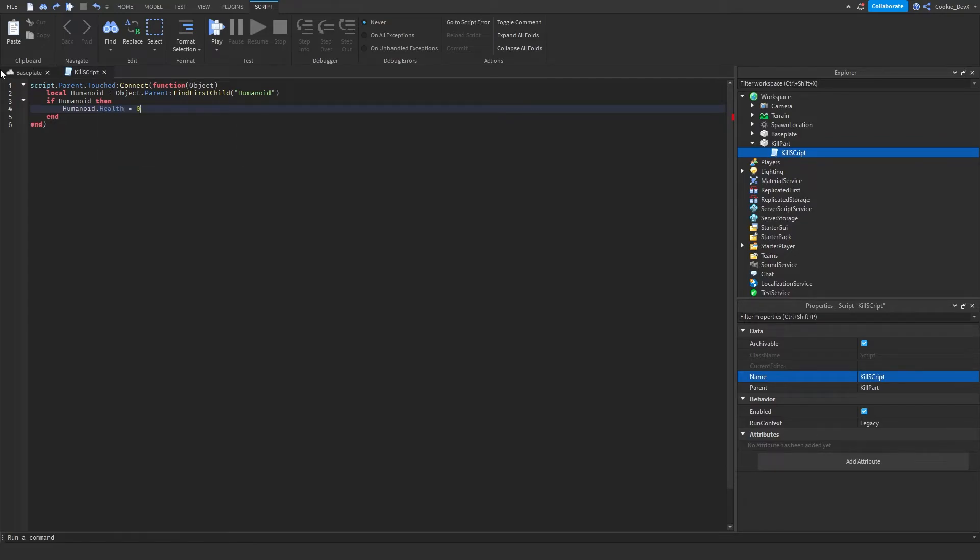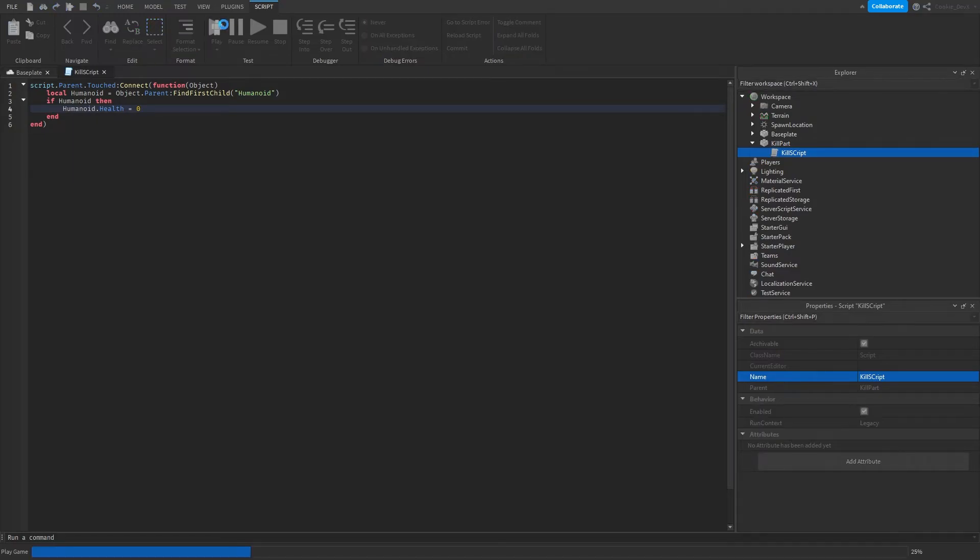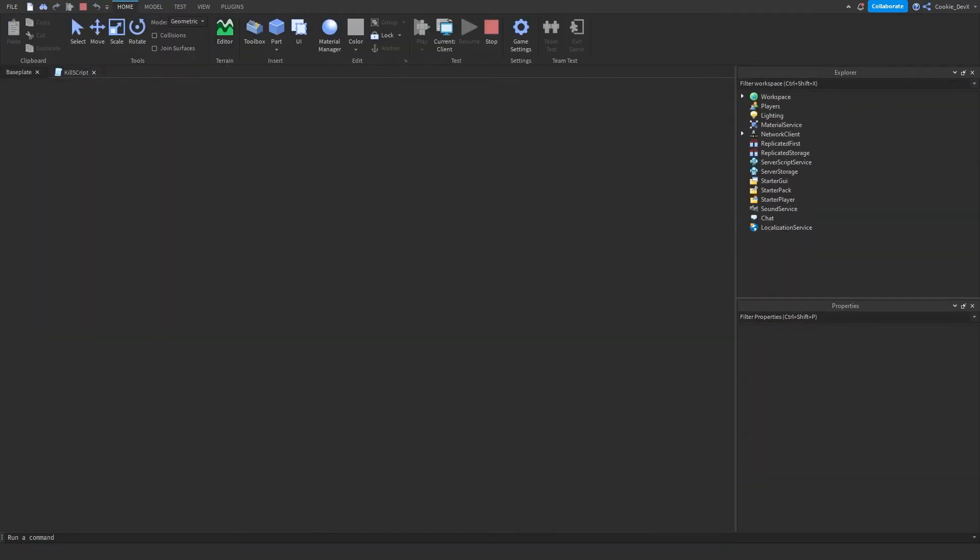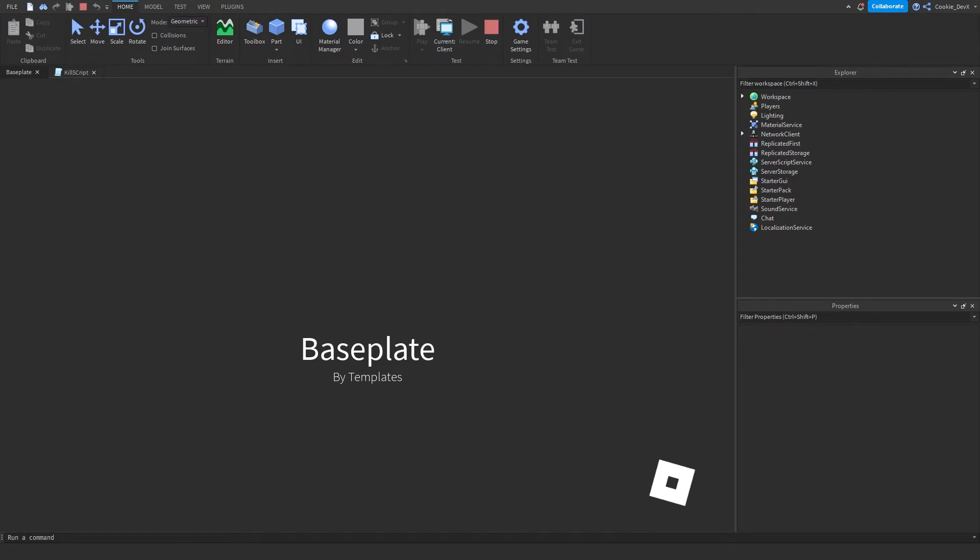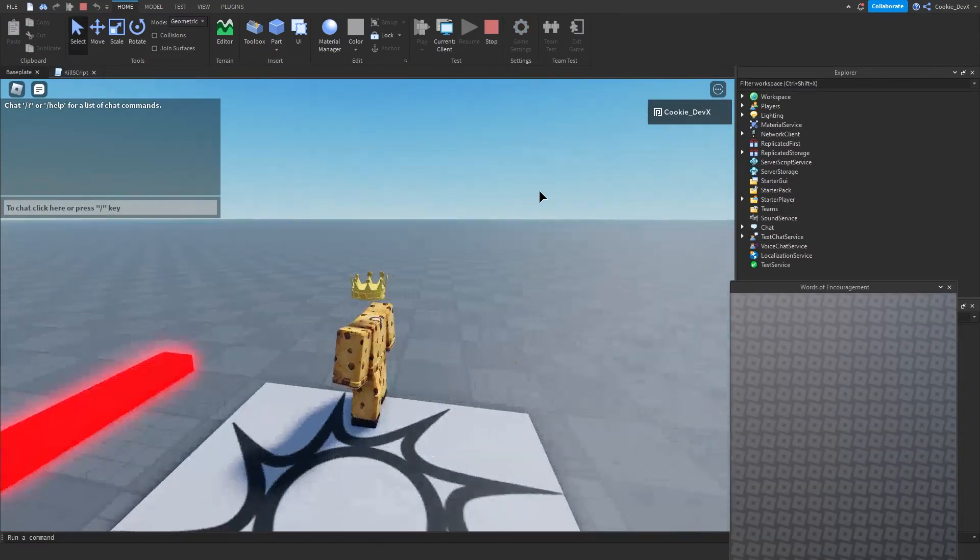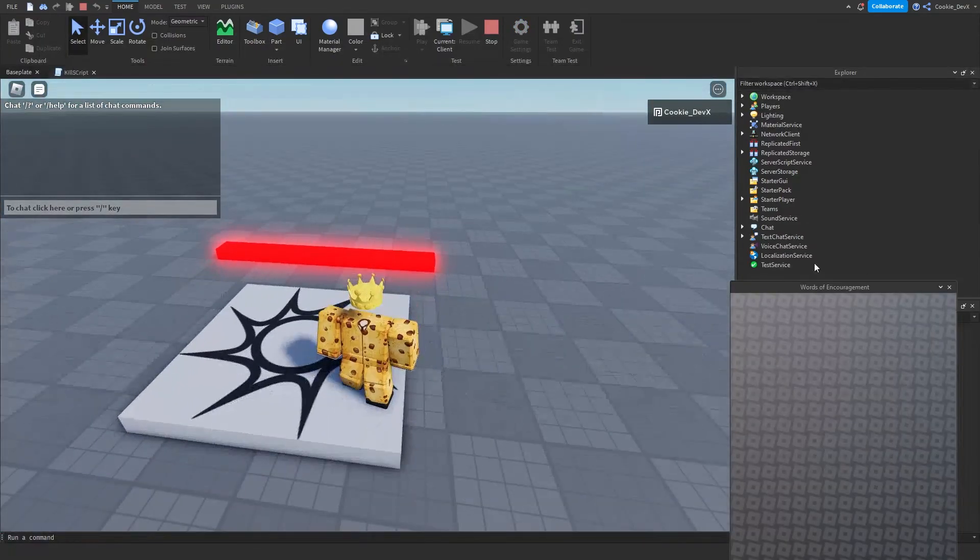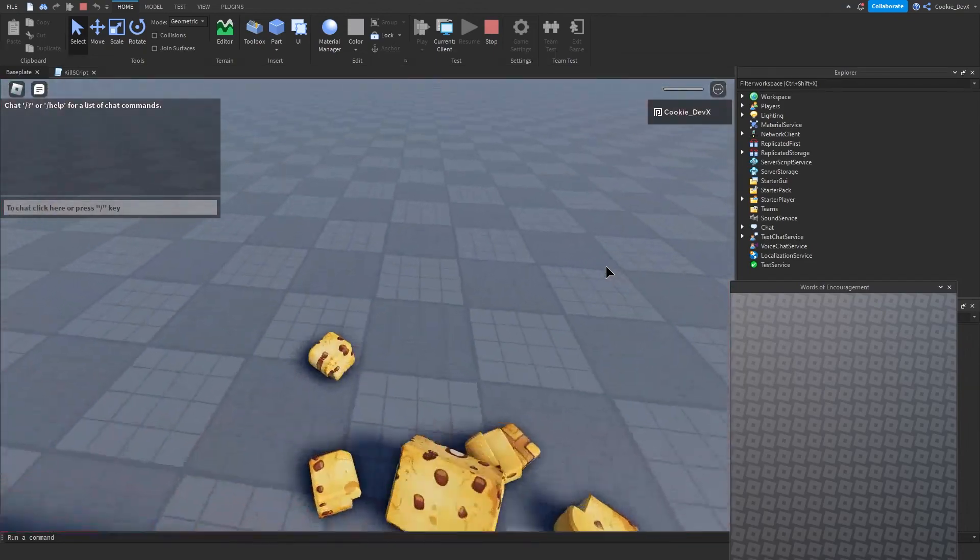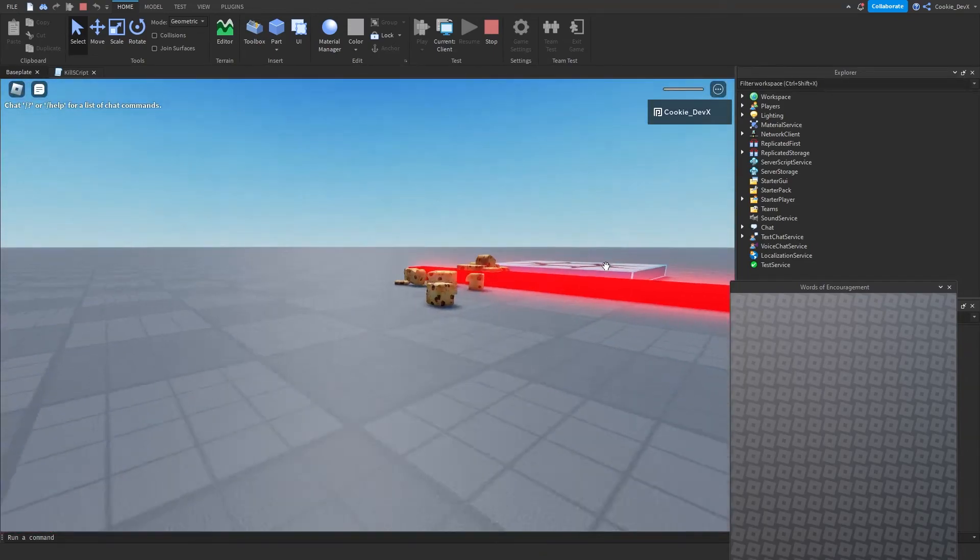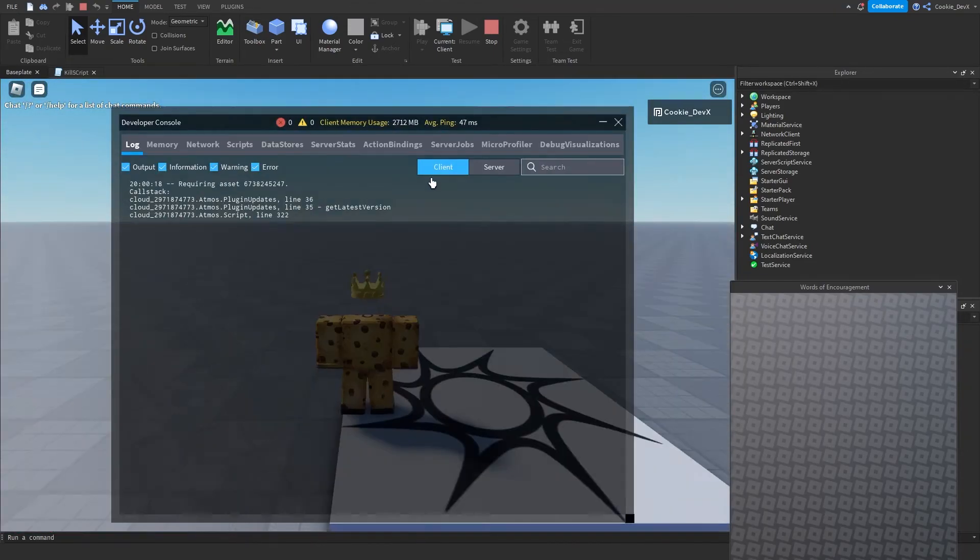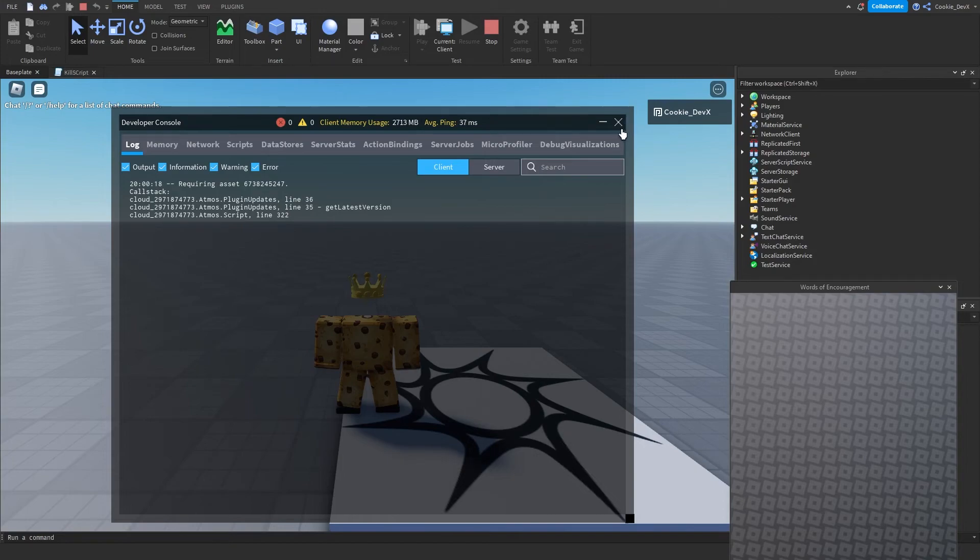This will set the health of the humanoid to zero. So let's play and see if this works inside of Studio. Now you can see we're loading in. Here we are on spawn, let's touch the part. We were killed, and as you can see it works in Studio.